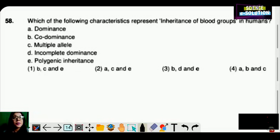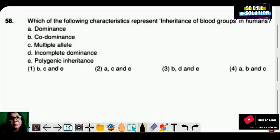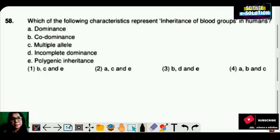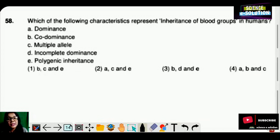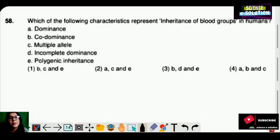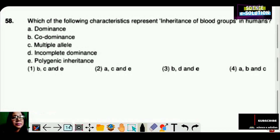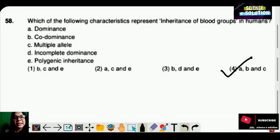Which of the following characteristics represent inheritance of blood groups in humans? Options include dominance, co-dominance, multiple alleles, incomplete dominance, and polygenic inheritance. Blood groups represent dominance — because when small i is present, capital A or B is dominant. It also represents co-dominance, and it is an example of multiple alleles. So options A, B and C are correct. Option number four is the correct answer.